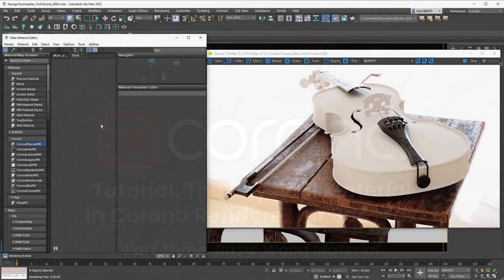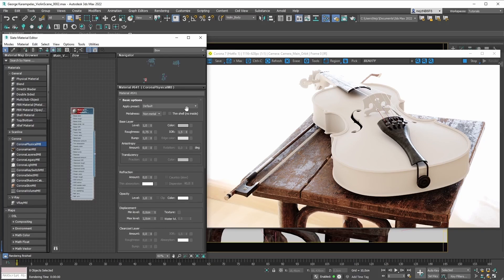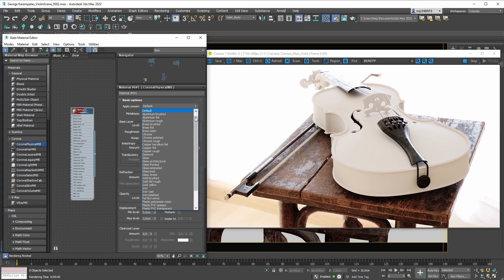Hello everybody, and welcome back. In the previous clip, we created our very first Corona physical material with the help of these presets here — these awesome, cool presets that make your material creation process easier.